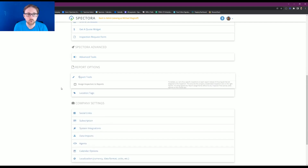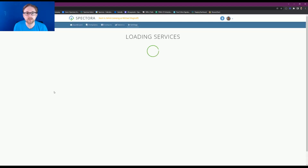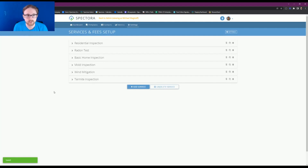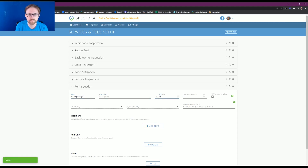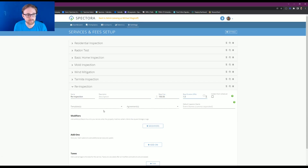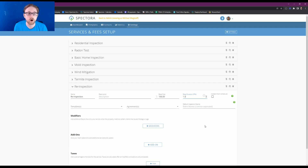Once you have that turned on, we're going to go over to our services and fees so that we can create a new service for our re-inspection. Whenever you're scheduling your re-inspection you actually have a price set for that service. We're going to click on add new service and name this new service re-inspection. We're going to create the base price to be maybe $150 and maybe it takes an hour and a half to do that re-inspection. It's asking for templates — we don't necessarily need to choose a template for re-inspections because the re-inspection tool builds that report off of your previous inspection's template.